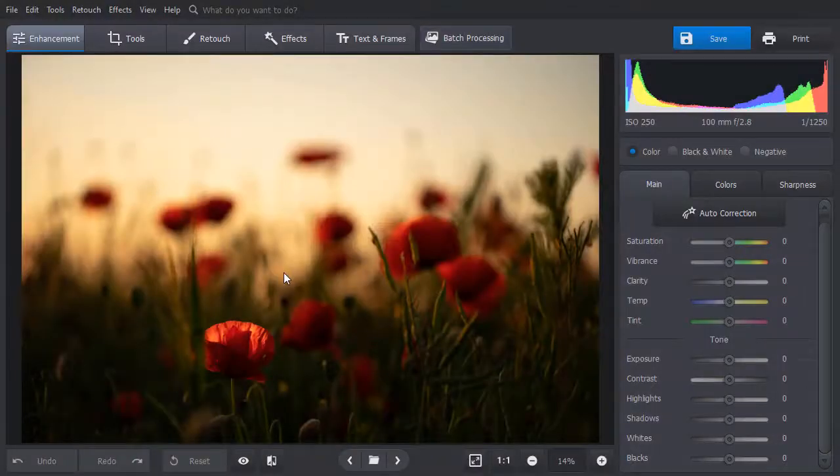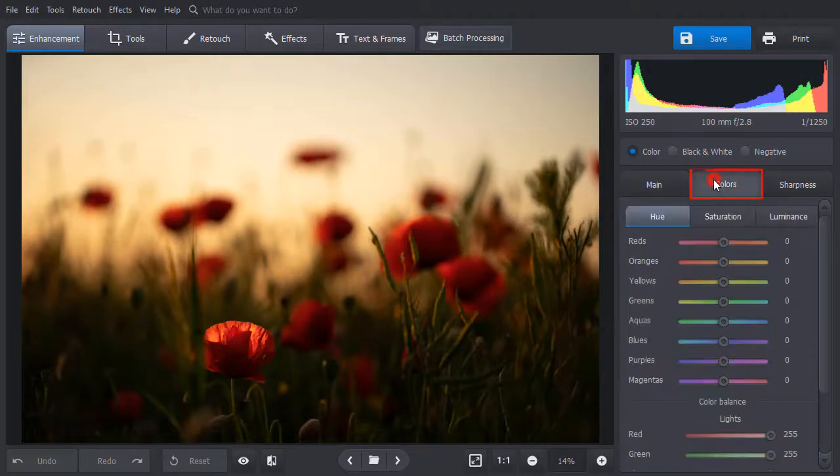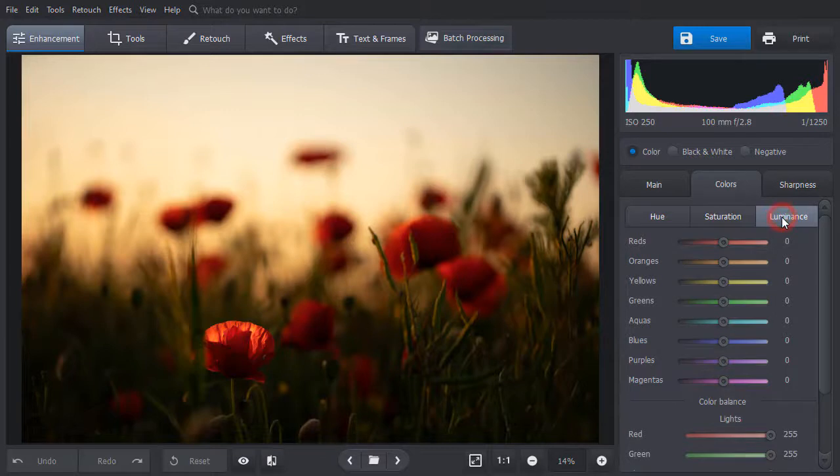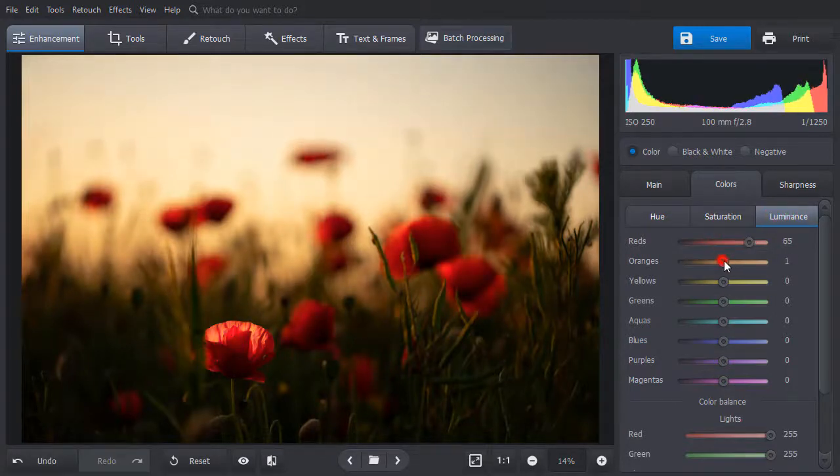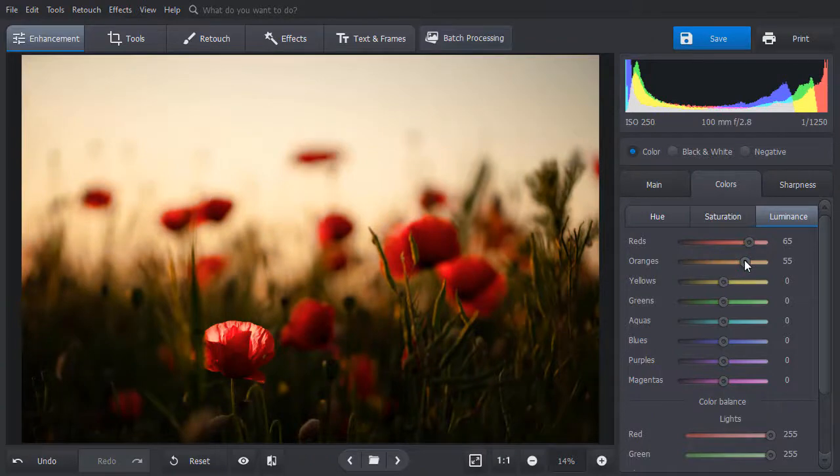And at last, let's see how to brighten up a picture where you have a dominant color. Switch to the colors tab and choose luminance. Drag the reds and oranges sliders until your image is bright enough. Click on show original to see the result.